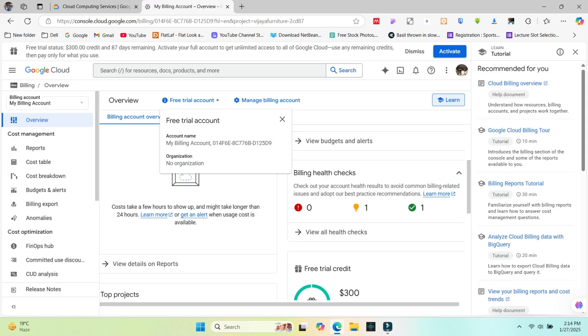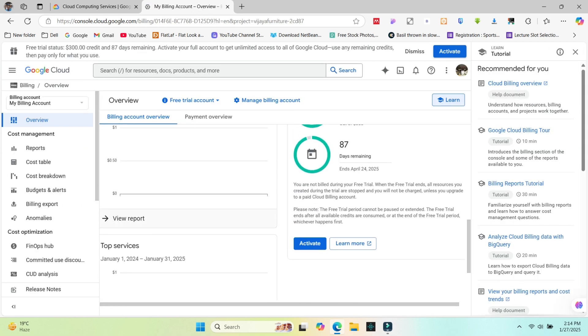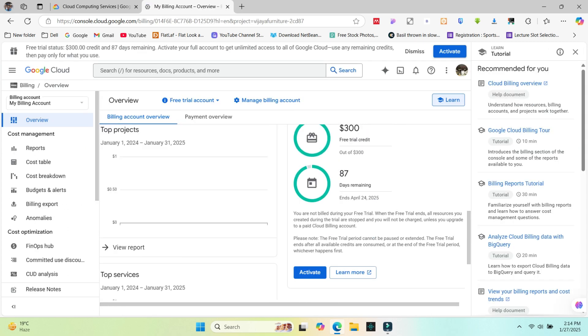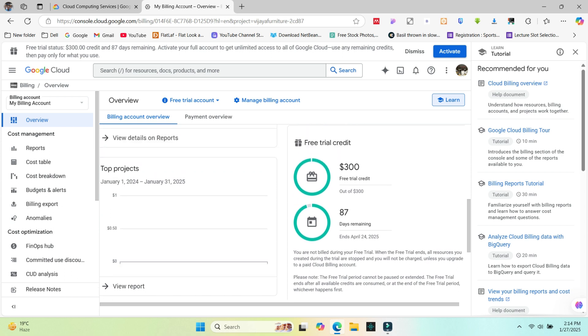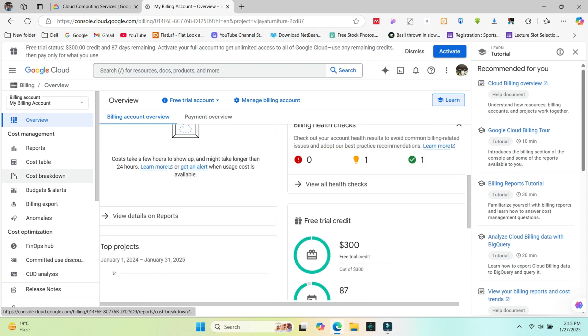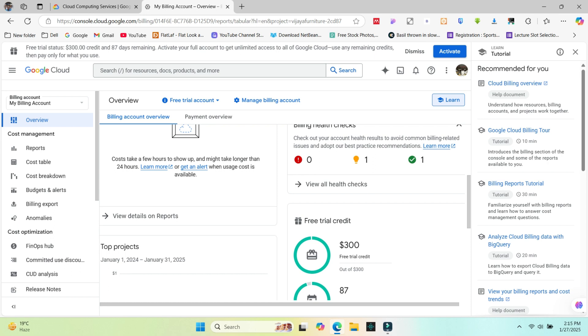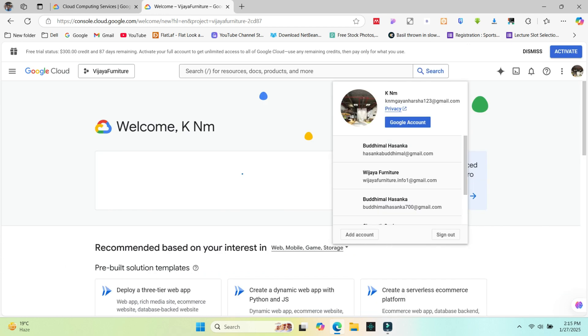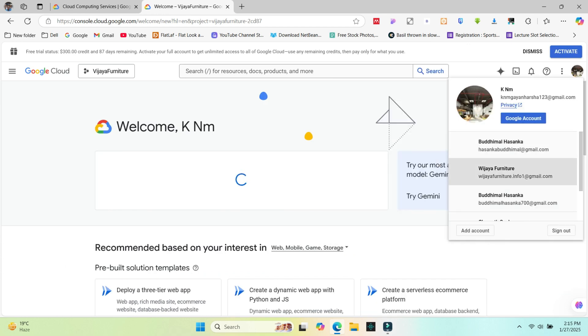If you check your billing account overview, you'll see the $300 credits provided by Google. These credits are available for 90 days, which is about three months. During this period, you can use Google Cloud services for free up to the $300 limit. After the 90-day trial or if you use up all the credits, you'll need to upgrade your account and start paying for the services you use.